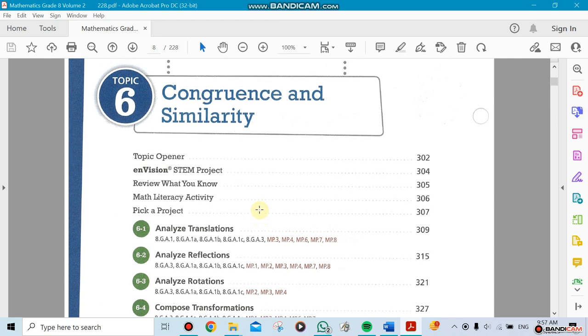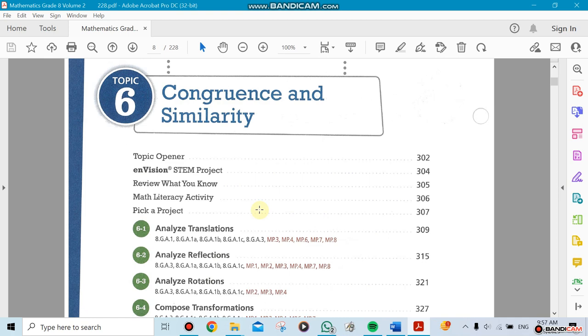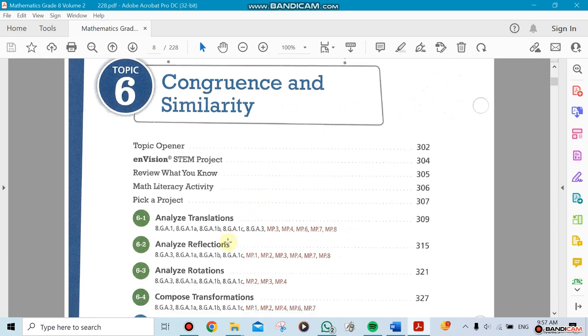We're going to start with unit 3. Unit 3 combines topic 6 and 7. Unit 4 will be the last one, which will be unit 8. So unit 3 includes chapters 6 and 7, which is what we're doing now.